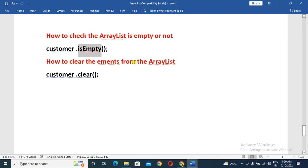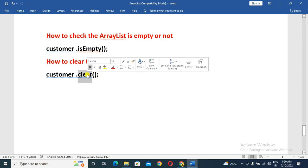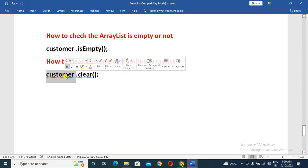How to clear the elements from the ArrayList — we use the clear method to clear the data. If we want to clear the ArrayList object, we call the clear method on it.